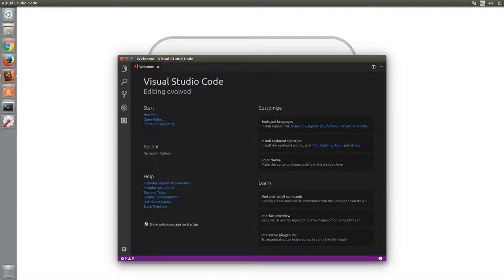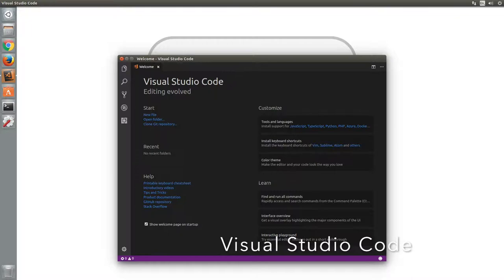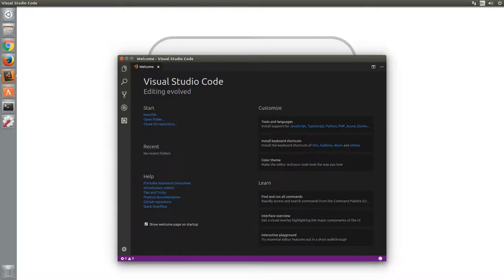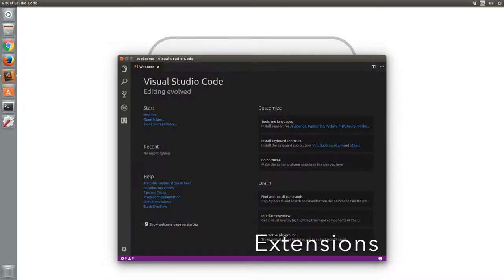One editor that has increased in popularity over the last year or two is Visual Studio Code, otherwise known as VS Code or simply Code. Some of the reasons it has become popular include being simple to use, having good performance, and there are lots of plugins, known as extensions, available for it.